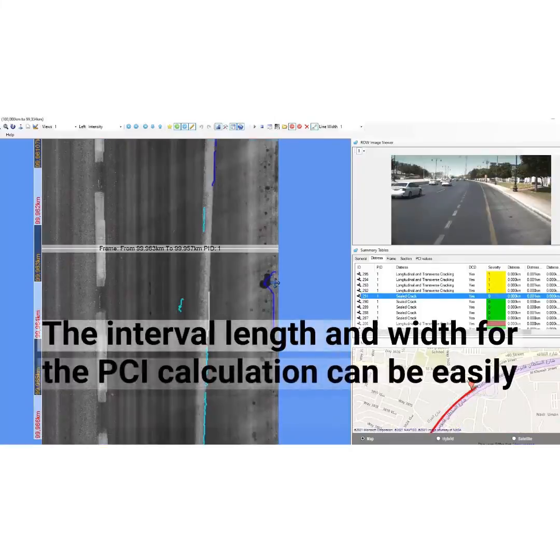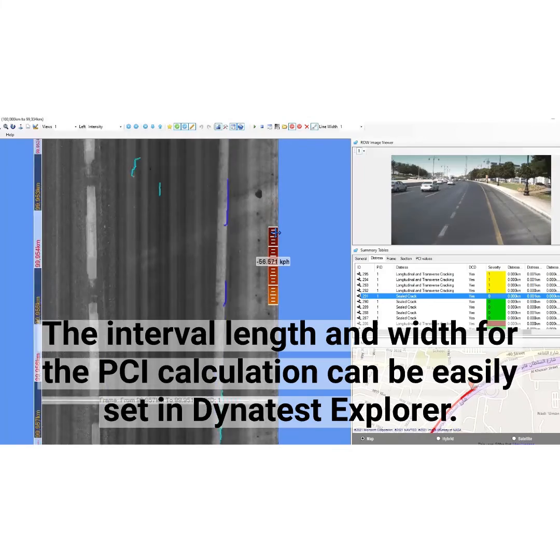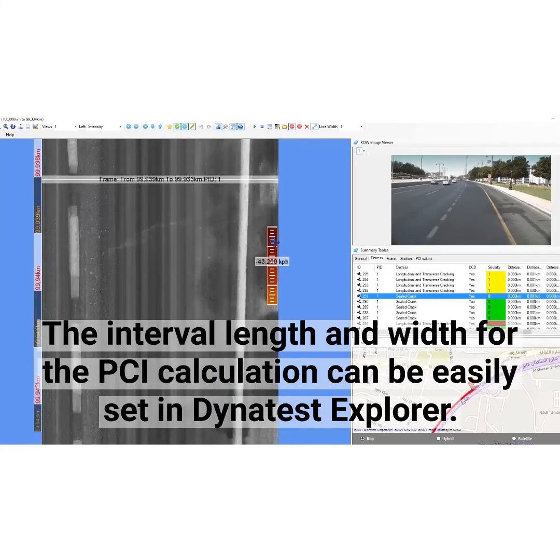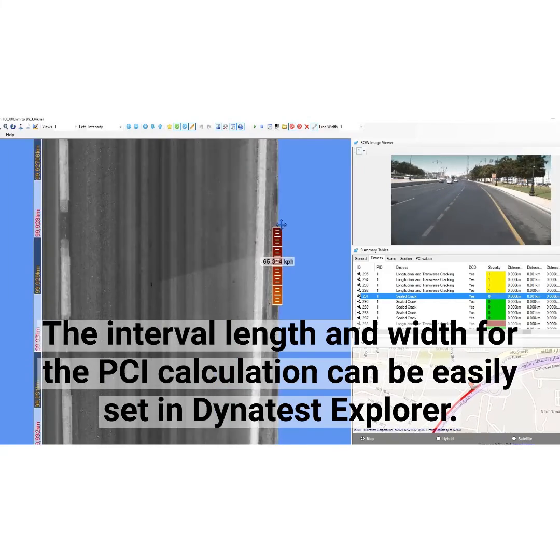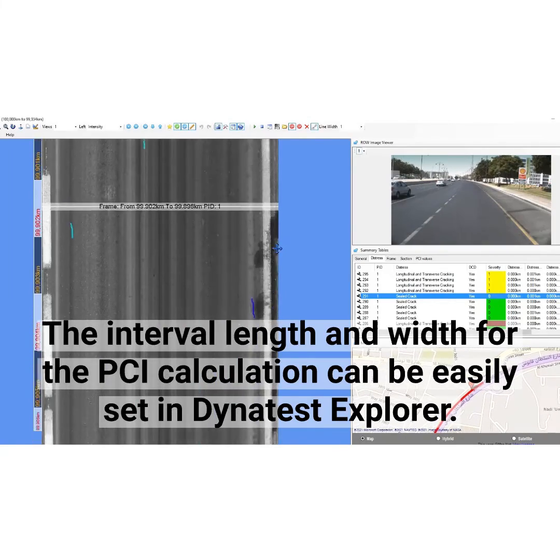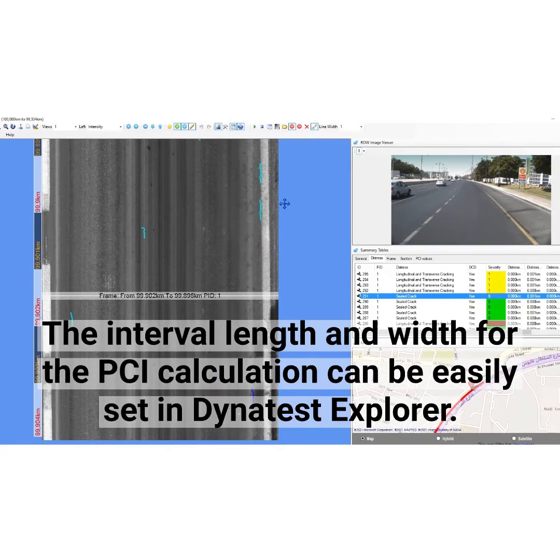The interval length and width for the PCI calculation can be easily set in Dynatest Explorer.